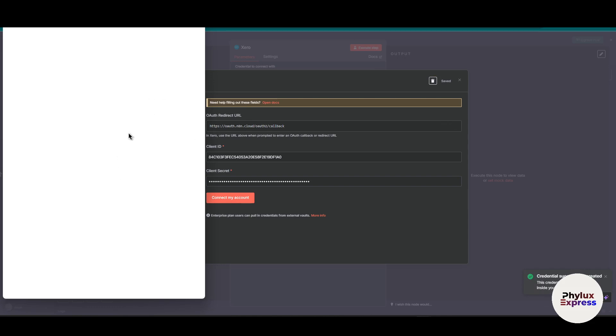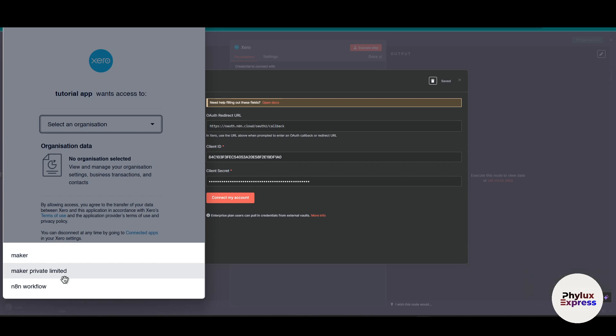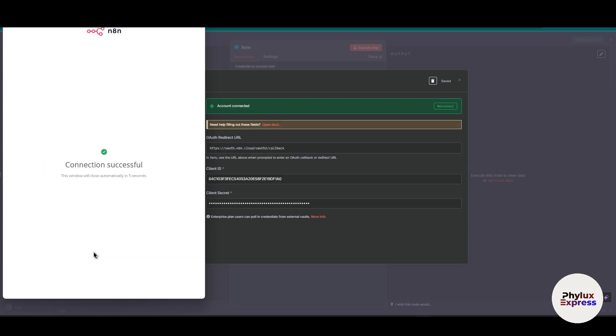Now from here you have to simply select the workflow or organization. Make sure you have created an organization and click on this allow access. Wait for a few seconds. Now as you can see here we have successfully built a connection.